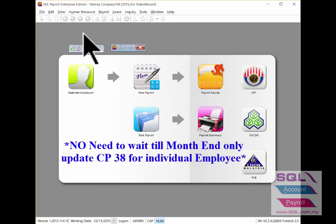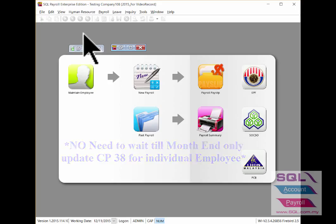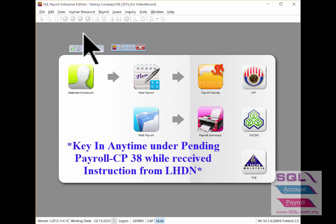In SQL Payroll, instead of keying in one by one via processed month end payroll, there's an easier and faster way to key in via pending payroll.